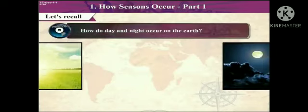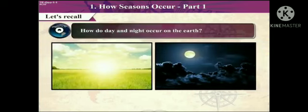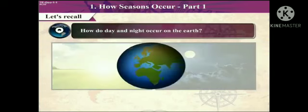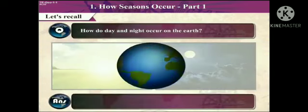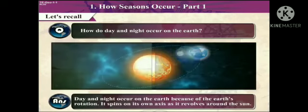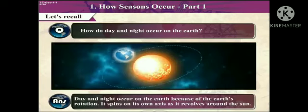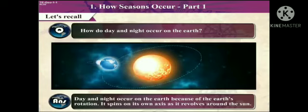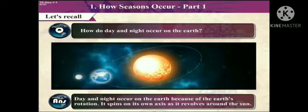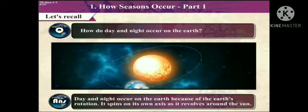Let's recall. How do day and night occur on the earth? Answer: Day and night occur on the earth because of the earth's rotation. It spins on its own axis and it revolves around the sun.